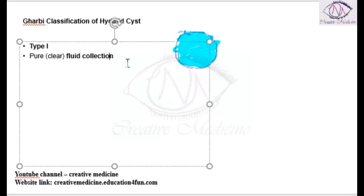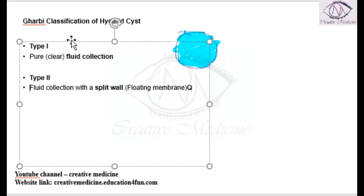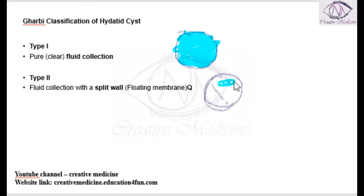Within a split wall, fluid collection is seen, but there is a split wall present. In Type 2, if this is the cyst, fluid collection is seen, but there is also a split wall which is seen. This is Type 2.